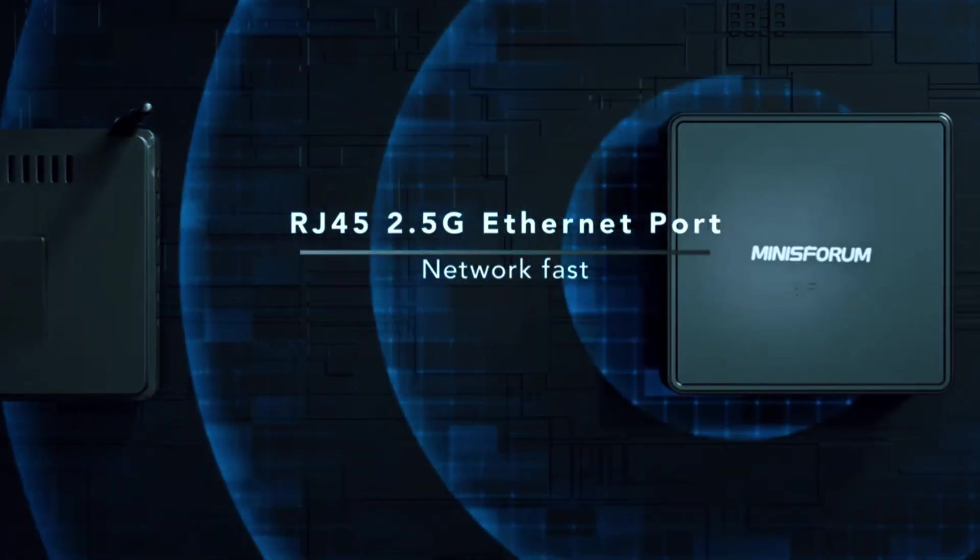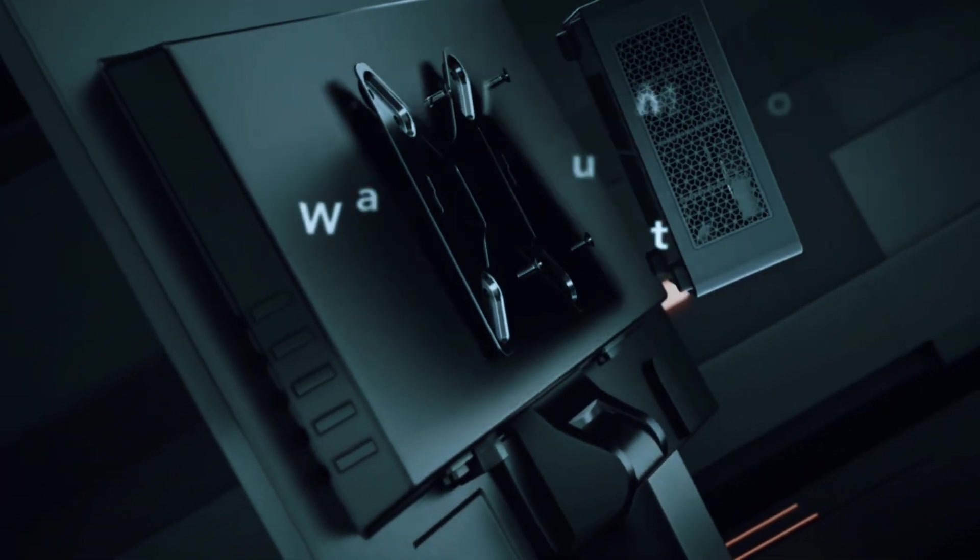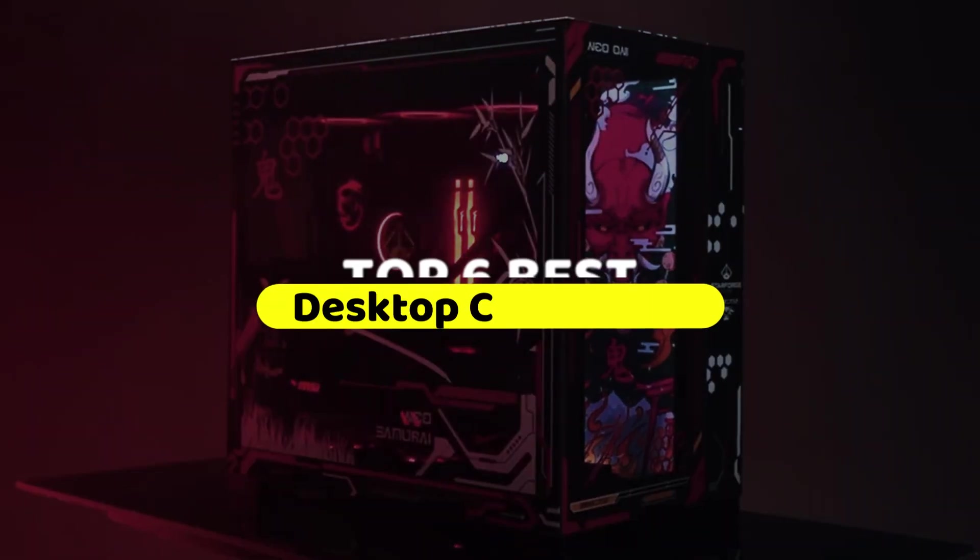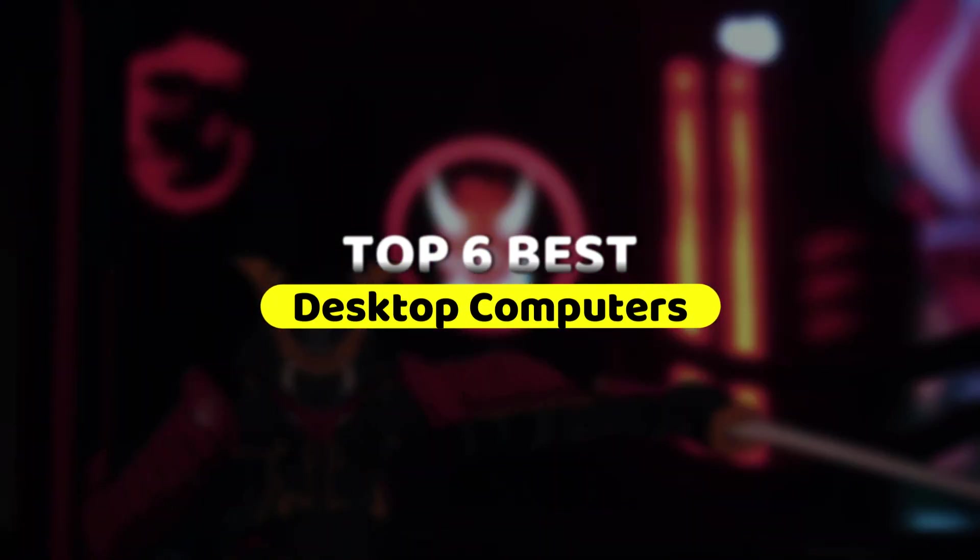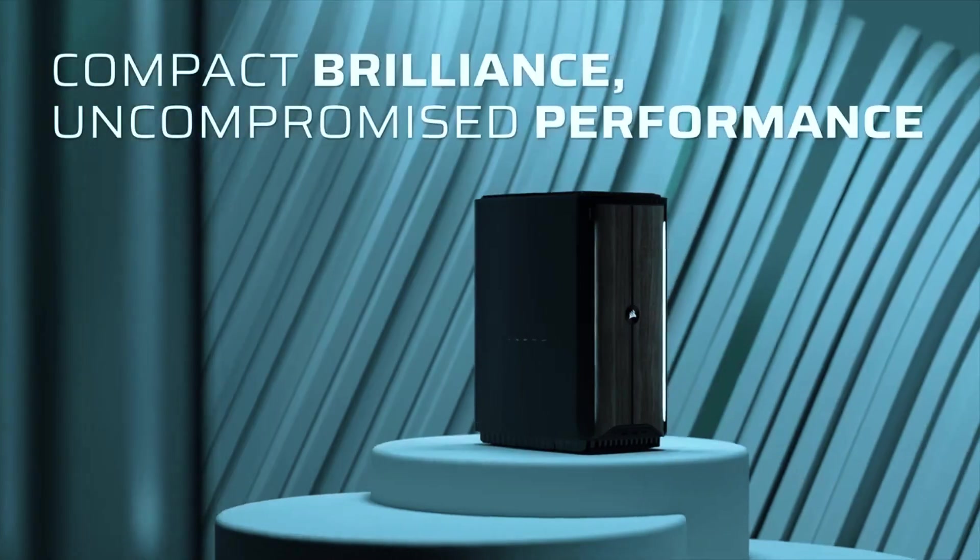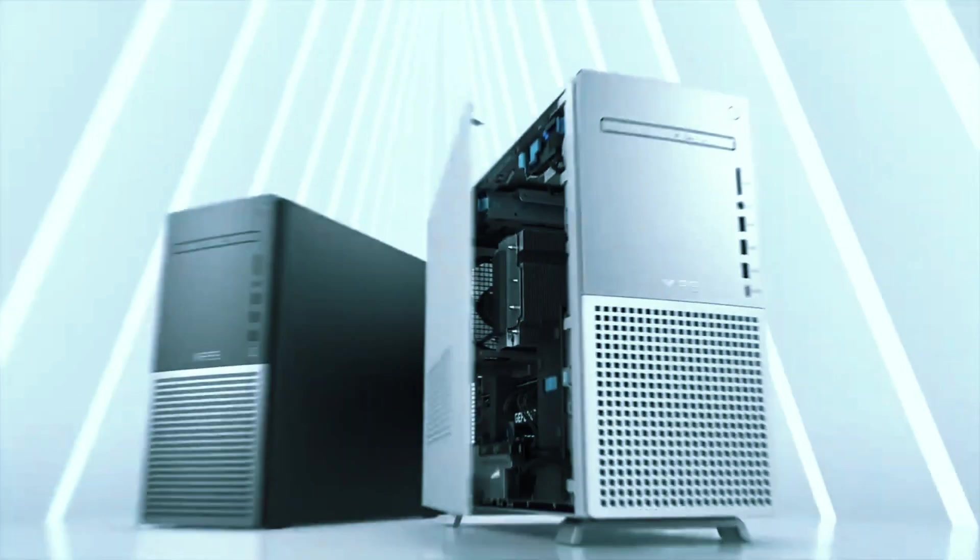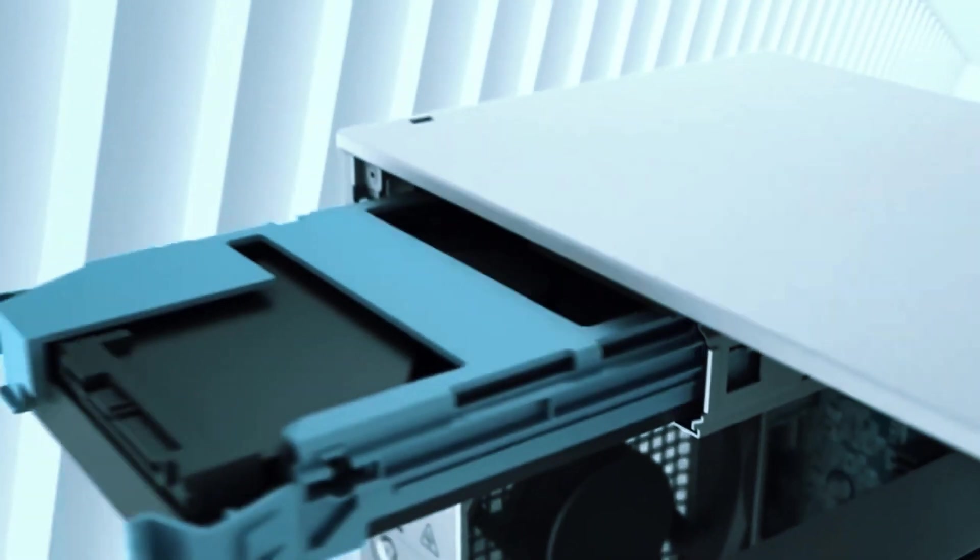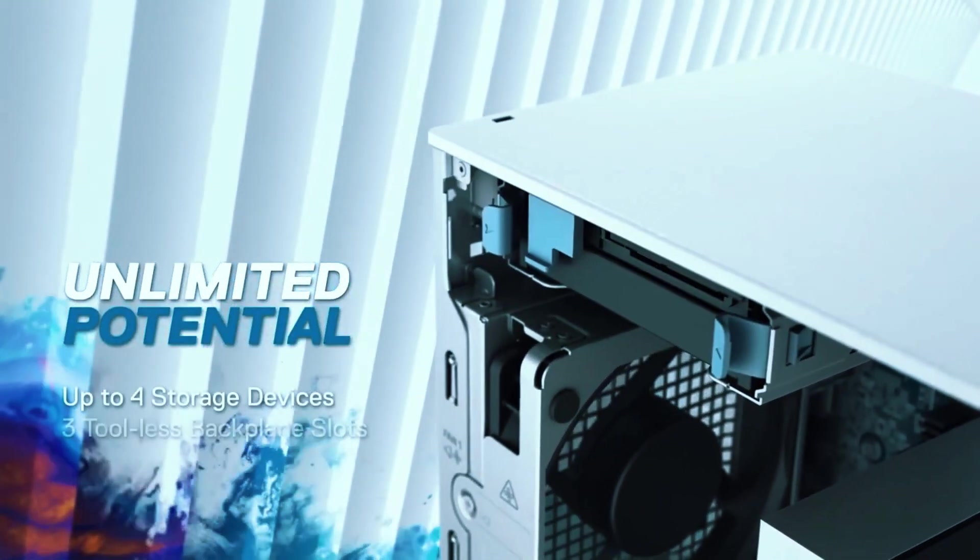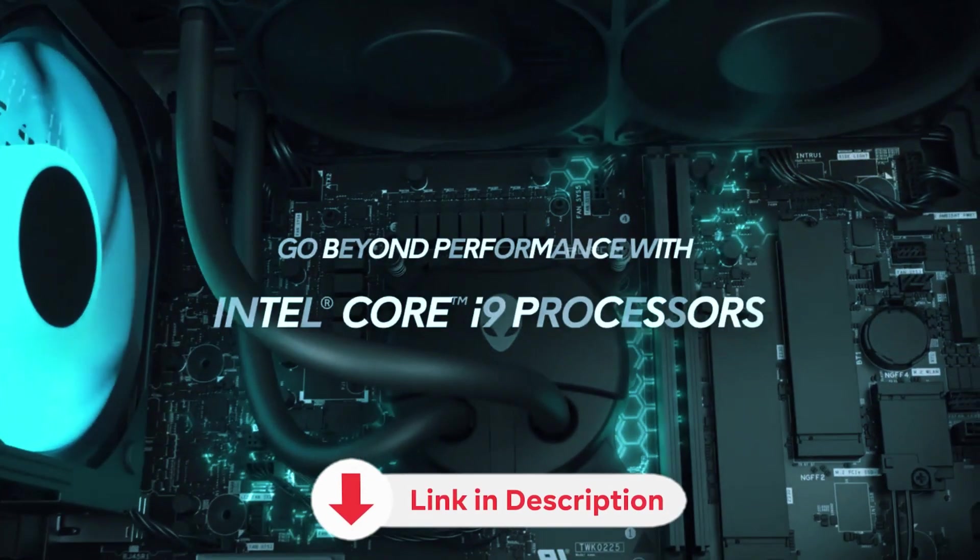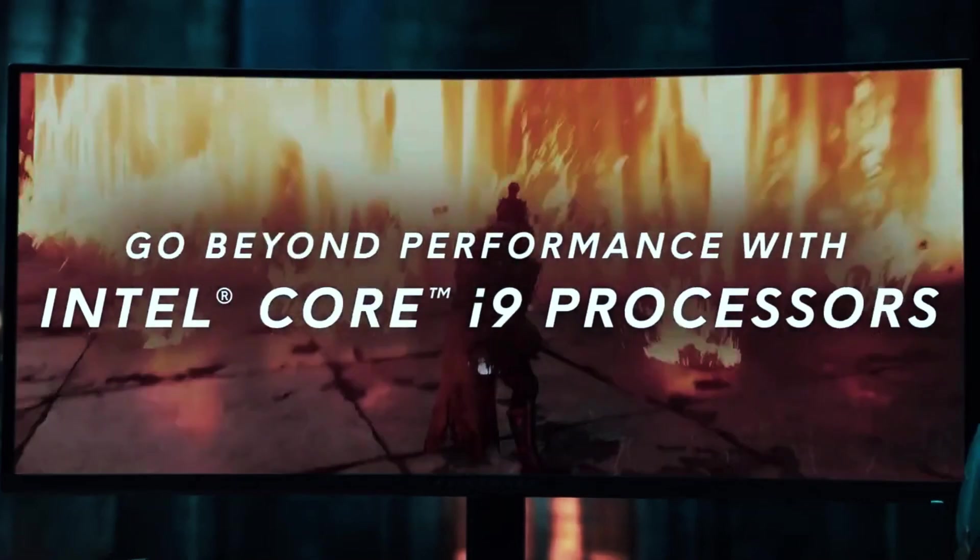But with so many options on the market, picking the right one can feel overwhelming. That's why in this video, we're breaking down the six best desktop computers you can buy this year. Whether you need raw power, a sleek all-in-one, or a budget-friendly option, this list has you covered. All the links to mentioned products are in the description below for the latest pricing and best deals.